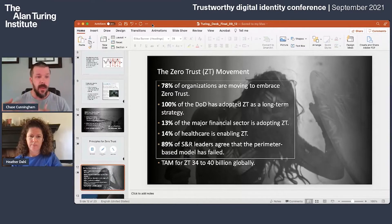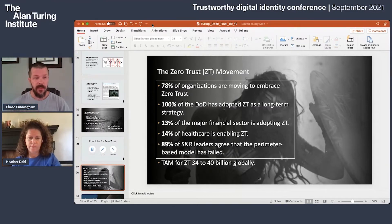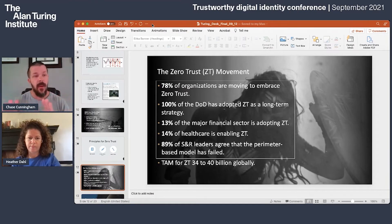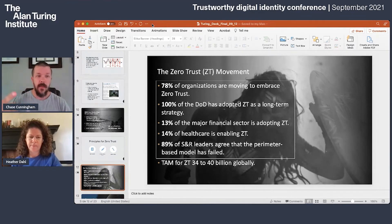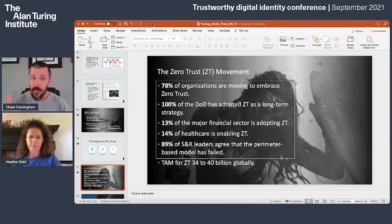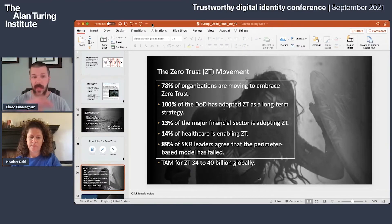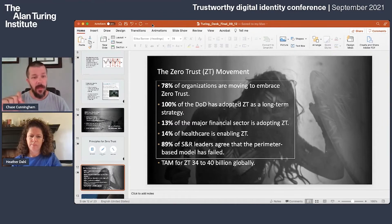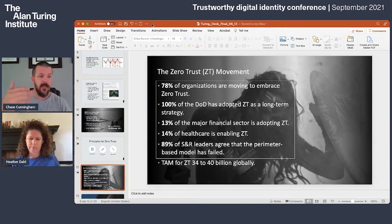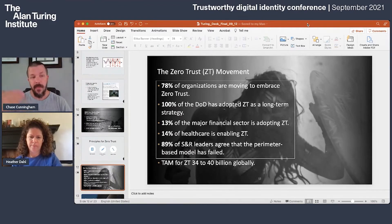This is big — not just some guy in a room talking about it. There were four publications this week from the Biden administration about enabling zero trust for the federal government. One hundred percent of the DOD has adopted zero trust as a long-term security strategy. OMB, NIST, and every governing body are publishing information around how to enable zero trust. Seventy-eight percent of organizations globally are moving to zero trust — 13% of major financials, 14% of healthcare. Nine out of ten security professionals say the perimeter-based model has categorically died. The TAM for zero trust globally is estimated at $40–52 billion.